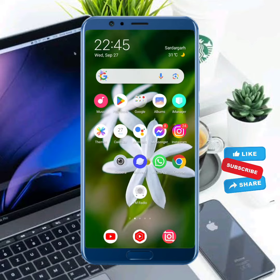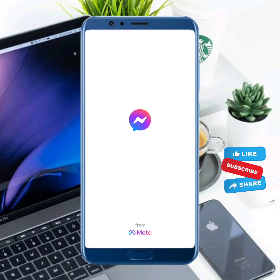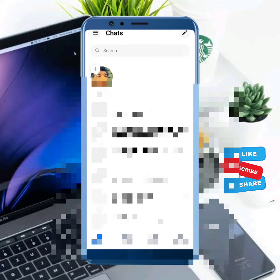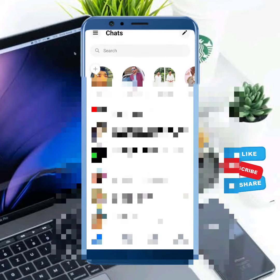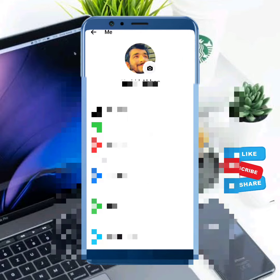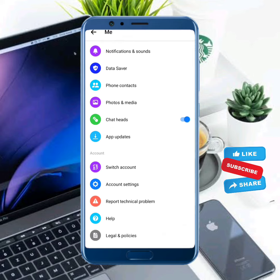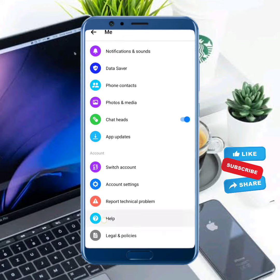First of all, to solve this problem you need to open your Facebook Messenger and then tap on the three horizontal lines on the top left corner. From there, tap on this sliding button, scroll down, and tap on Help.